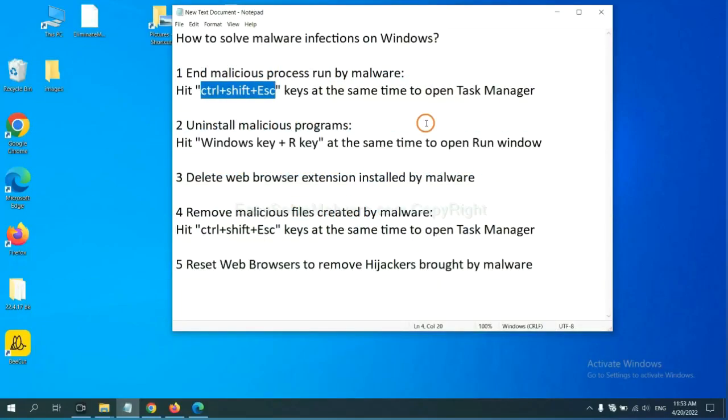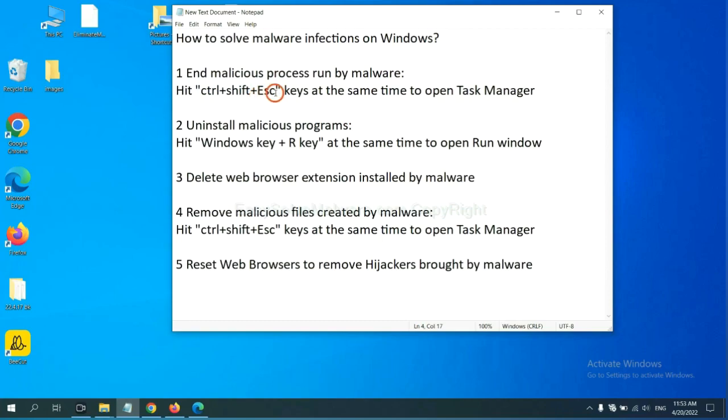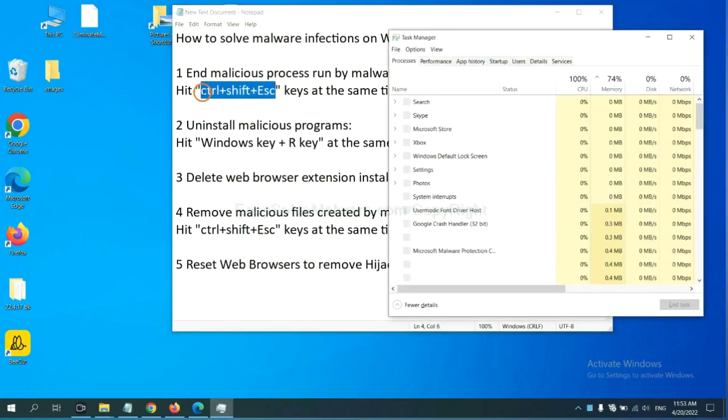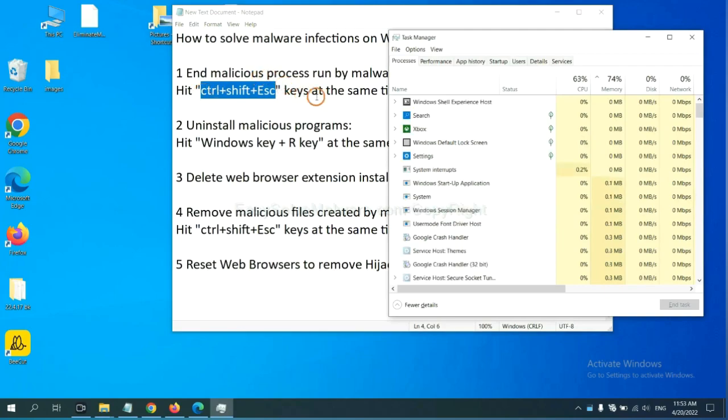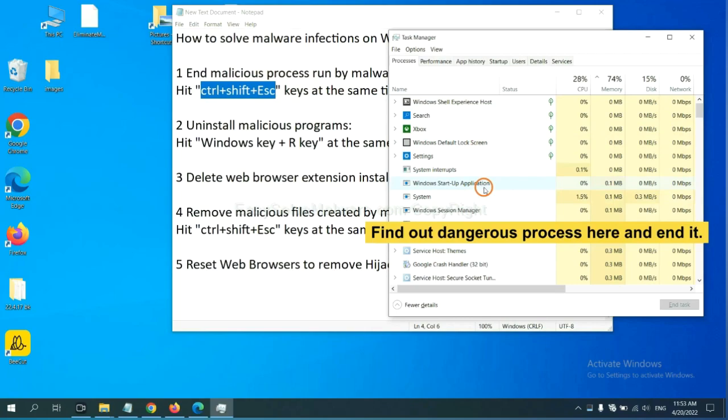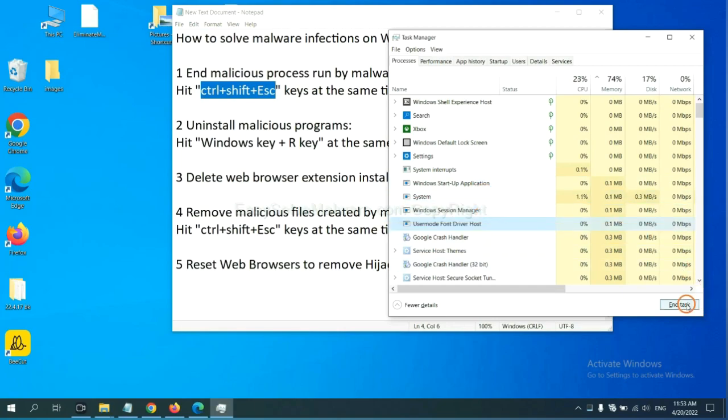First, we need to end malicious process from the malware. Hit the three keys at the same time. Then Task Manager will open. Now you need to find out a dangerous process and then end the task. For example, select one process and click here.